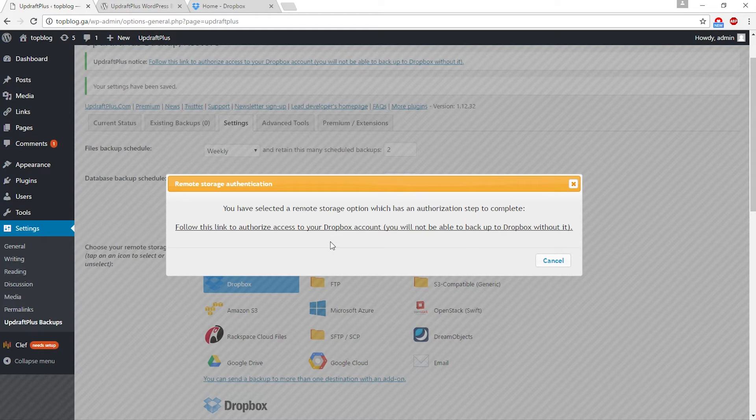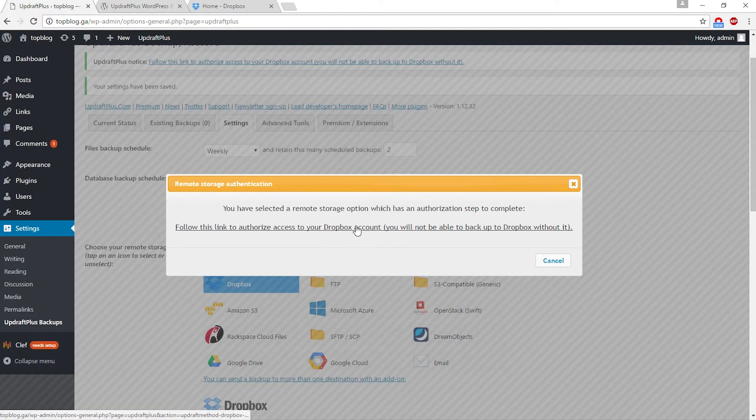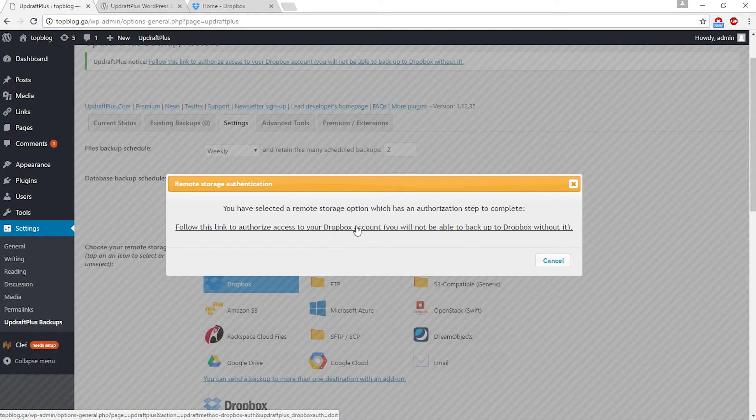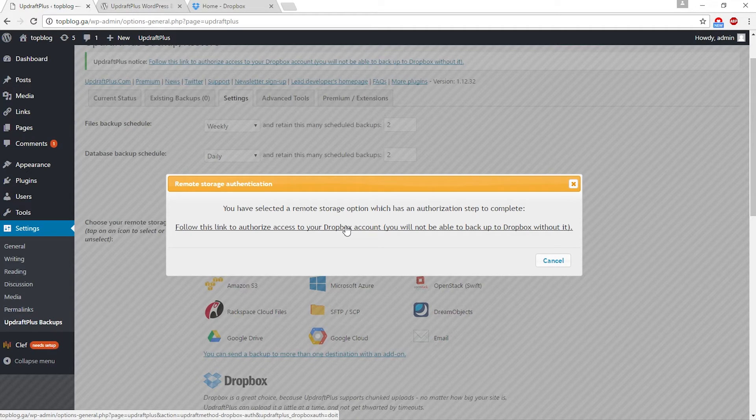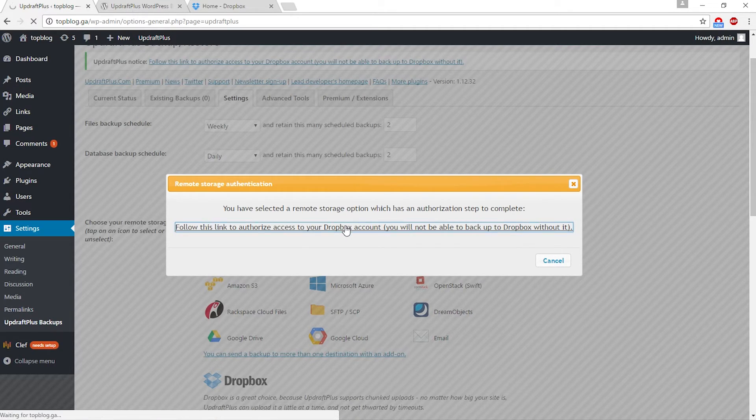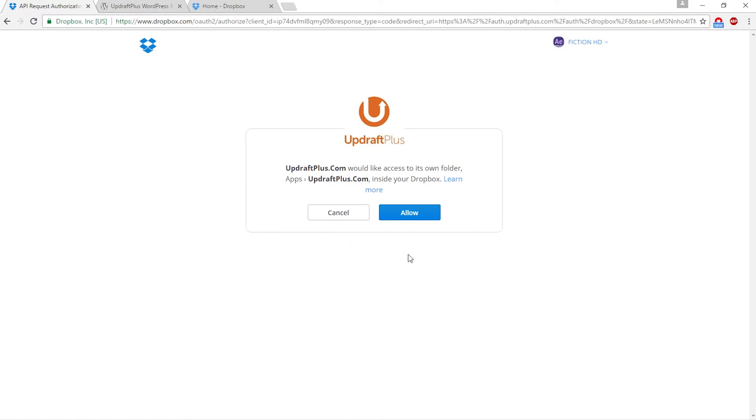This message will pop up. You have to click on this to get a link between your plugin and your Dropbox account. Click allow.